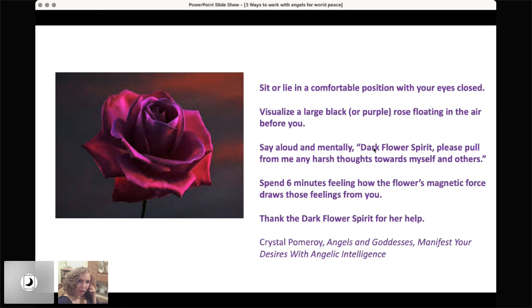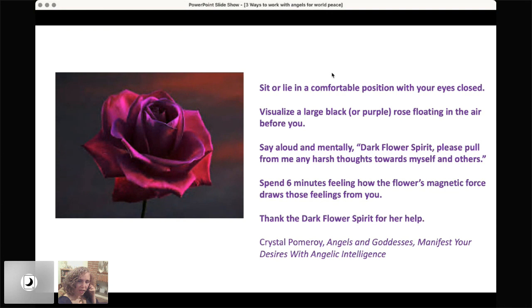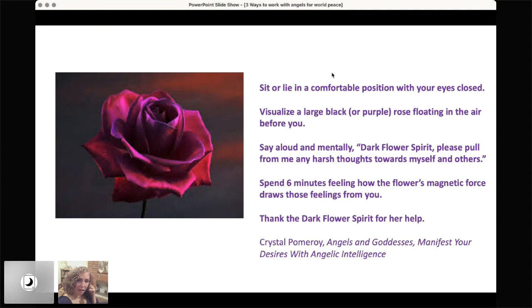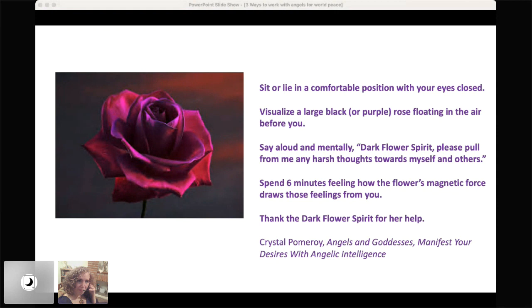And here we're applying it for forgiveness, but there are many other potential applications, including like releasing the karma of others, releasing guilt, releasing sorrow and so forth. But here we're focusing it on the forgiveness related to inner peace. So you want to sit or lie in a comfortable position with your eyes closed and with your attention on your breath, and then visualize a large black or purple rose floating in the air before you. When you do this, you're apt to see a flower. I mean, it will probably spontaneously appear and you will know exactly what color it is. These spirits are around on the subtle plane. They're happy to be called on.